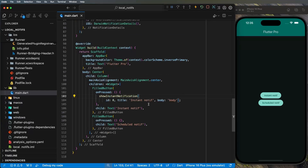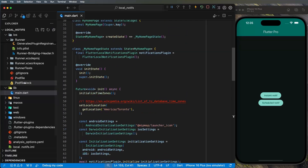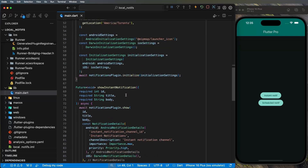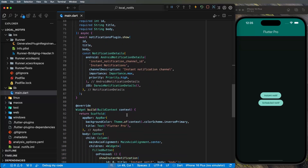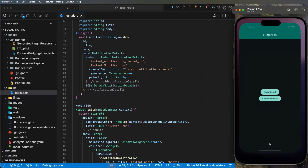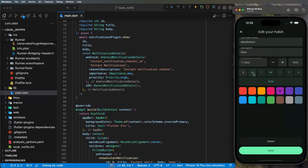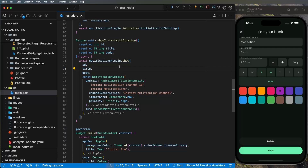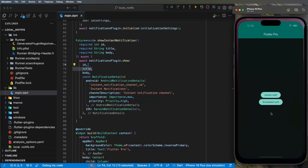One thing to mention: this code is very basic and everything is inside main.dart — that should not be the case for your application. This is just to simplify and help you understand what we're doing. For my own application with daily scheduled notifications I use clean architecture to handle all the problems and bugs properly.